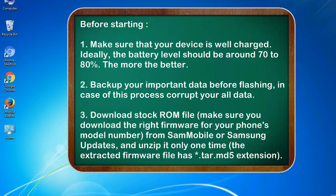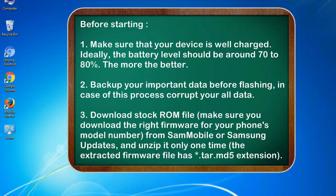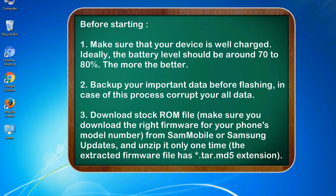Before starting: 1. Make sure that your device is well charged. Ideally, the battery level should be around 70 to 80%, the more the better. 2. Back up your important data before flashing in case this process corrupts your old data.